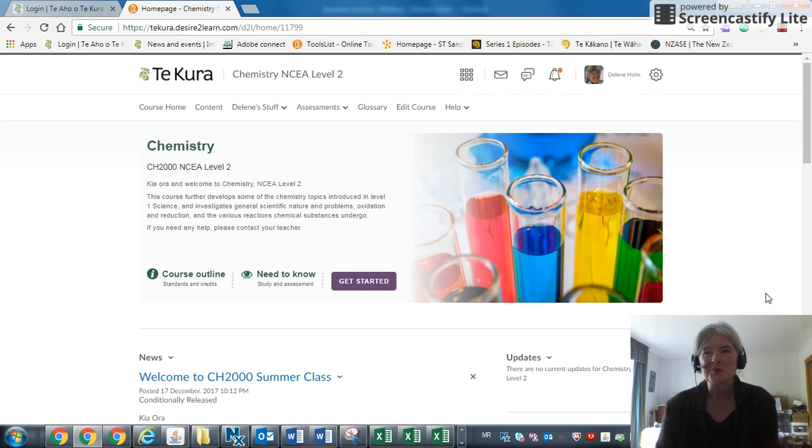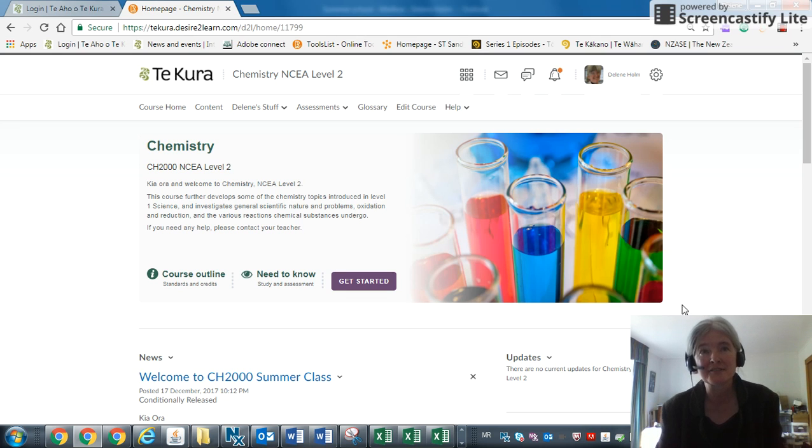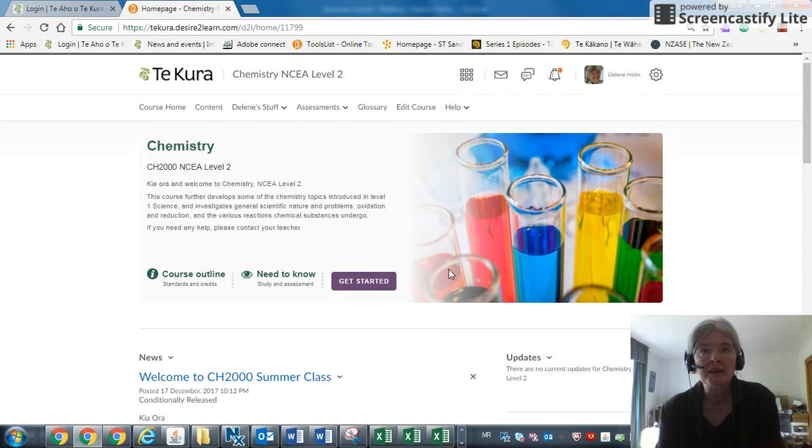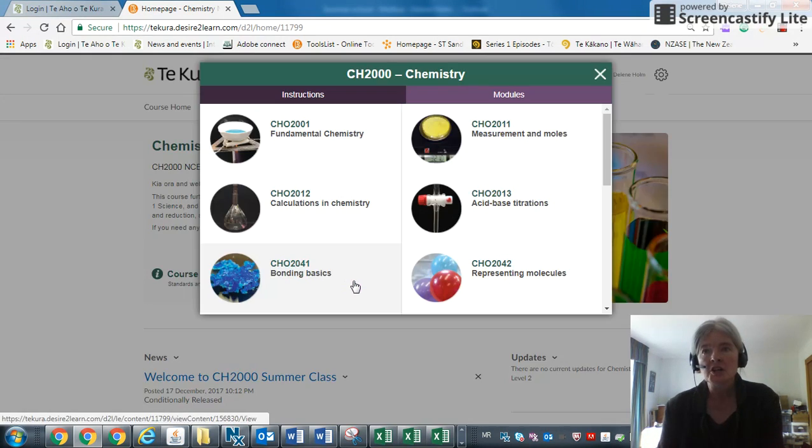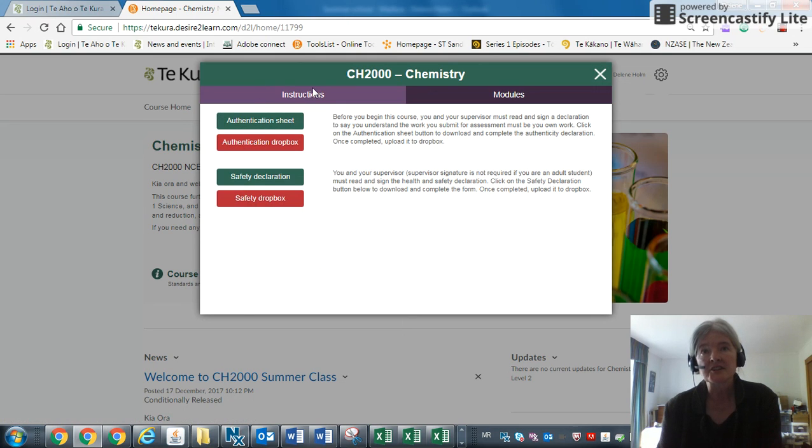Kia ora and welcome to this quick overview on how to get started in the Level 2 chemistry course for summer school. You should see that there is a get started button above, and you'll notice there's actually an instructions tab as well as a modules tab.